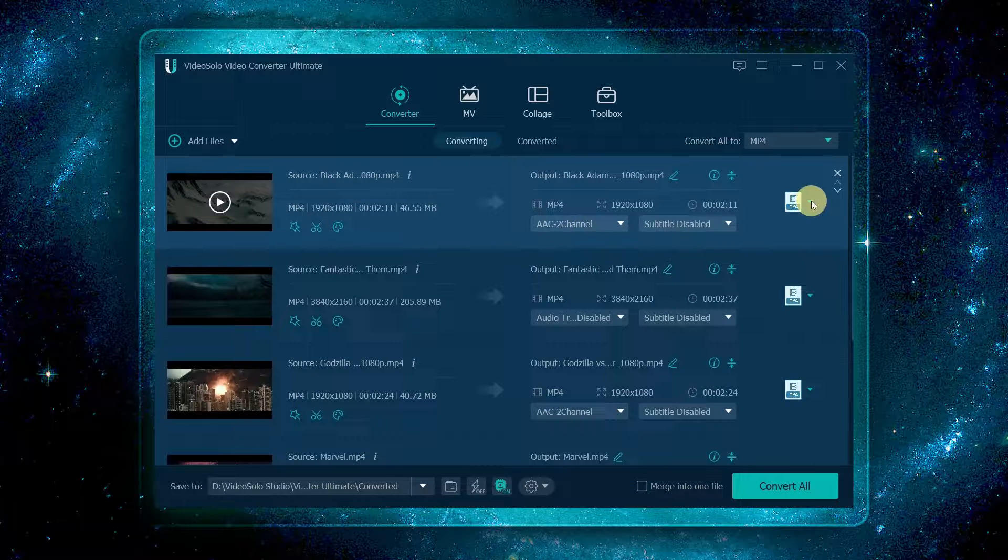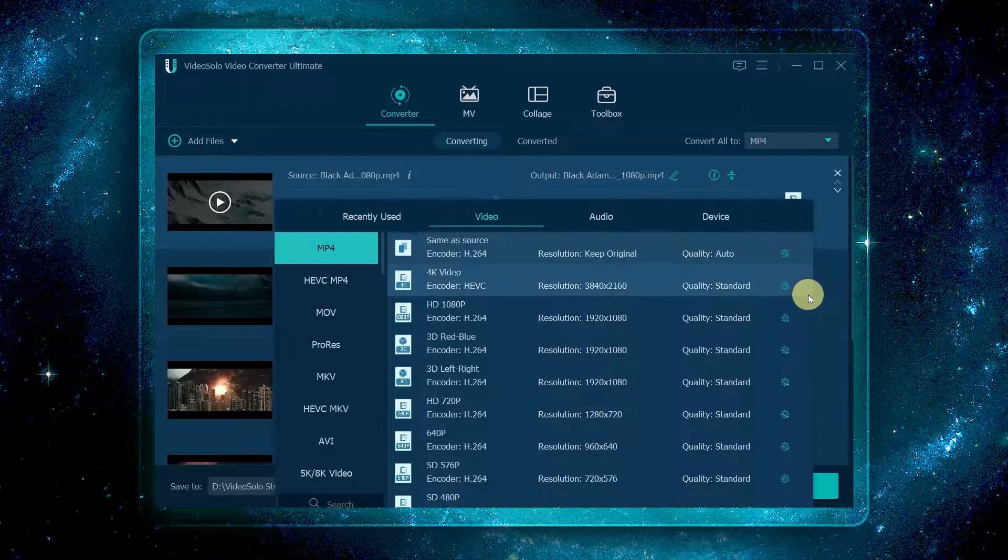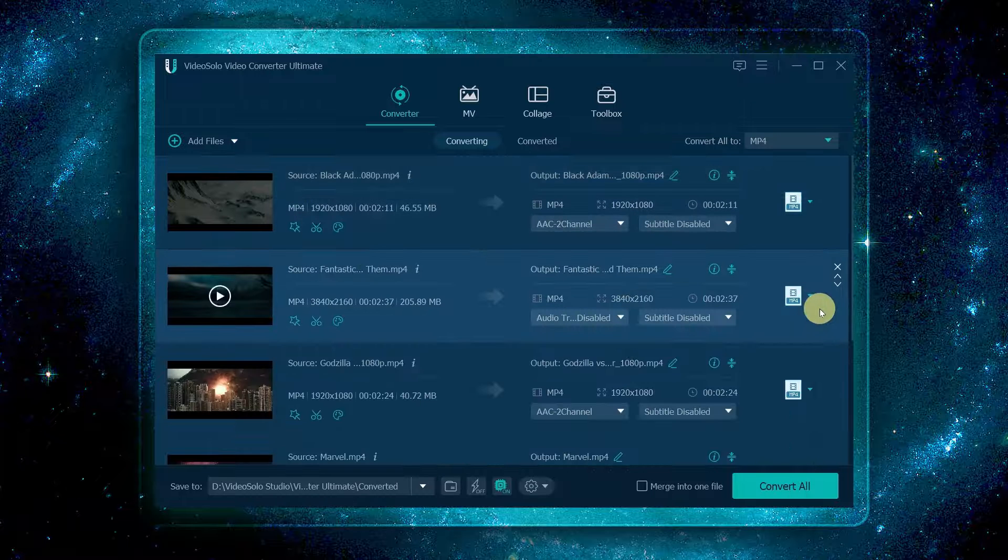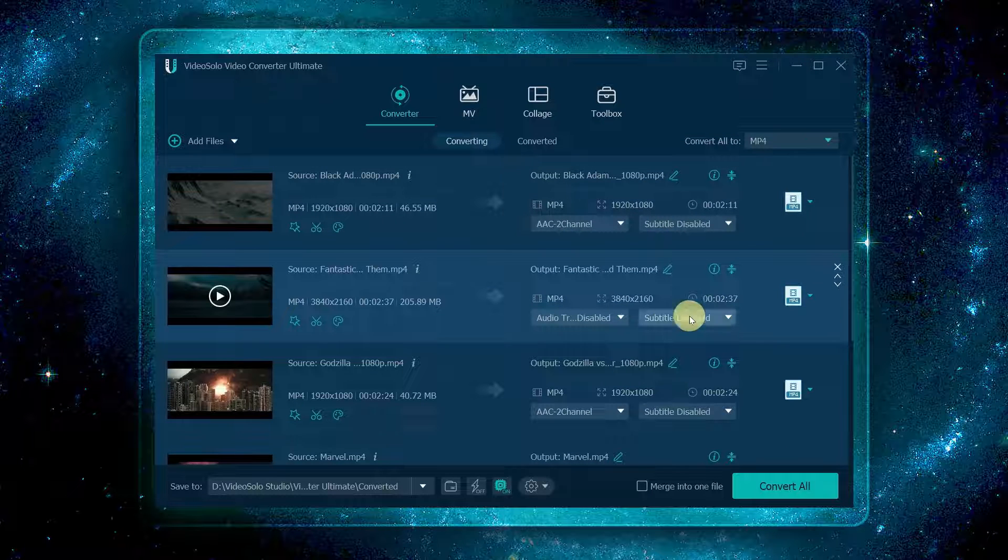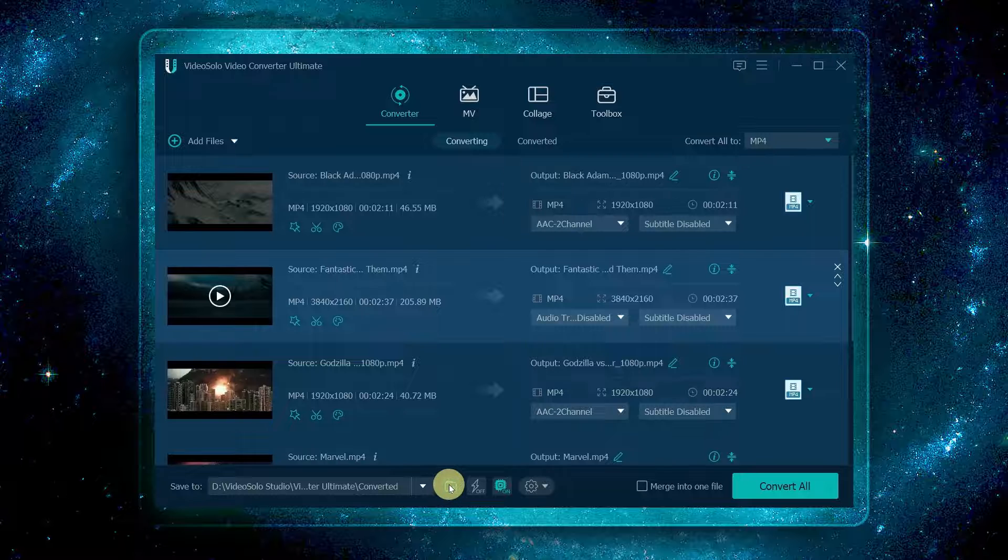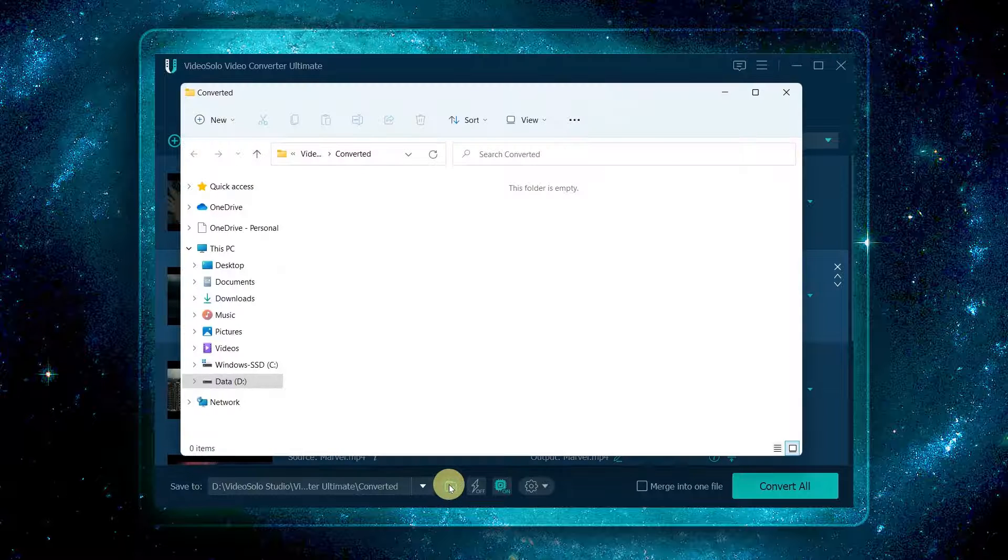Or you can set them one by one by clicking the icon here. After setting, turn to save to, to select a folder for your converted files.